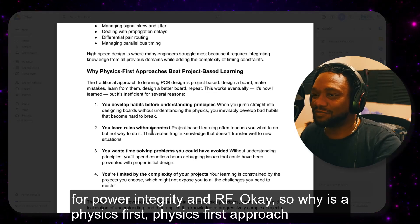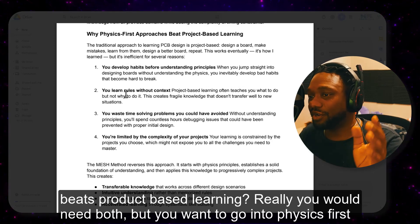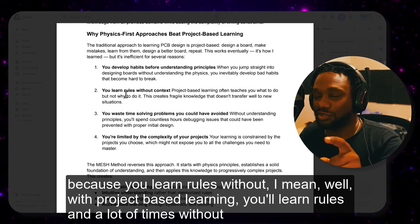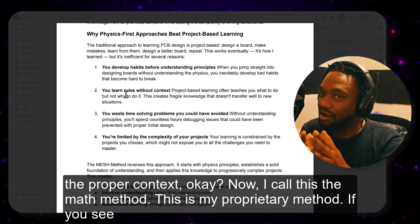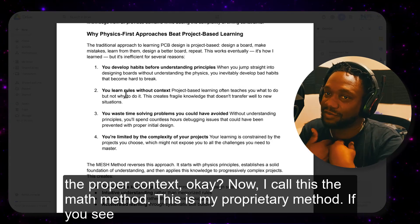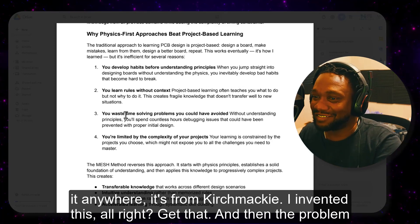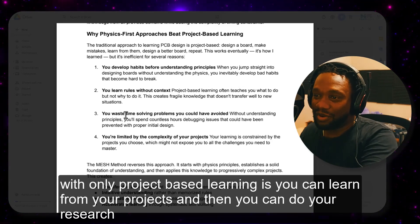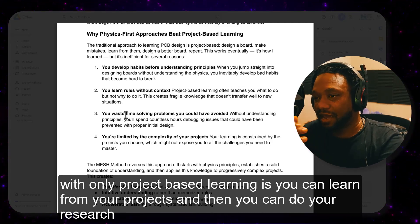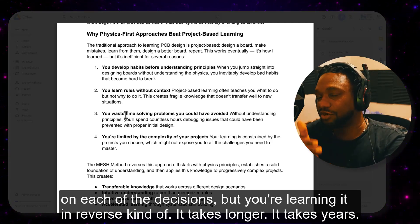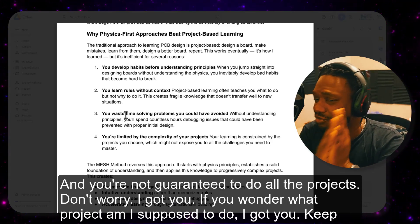So why does a physics-first approach beat project-based learning? You really need both, but you want to go physics-first because with project-based learning you'll learn rules a lot of times without the proper context. With project-based learning, you can do your research on each decision, but you're learning it in reverse — it takes longer, takes years, and you're not guaranteed to cover all the right topics.